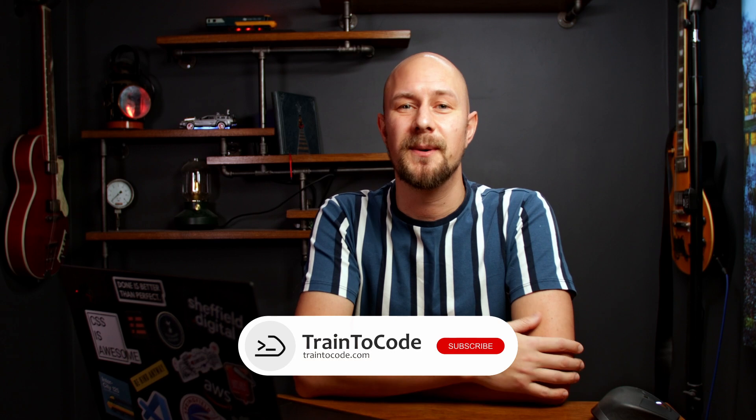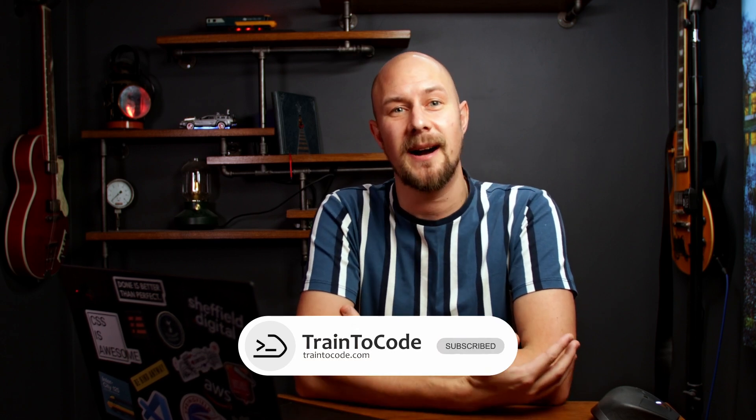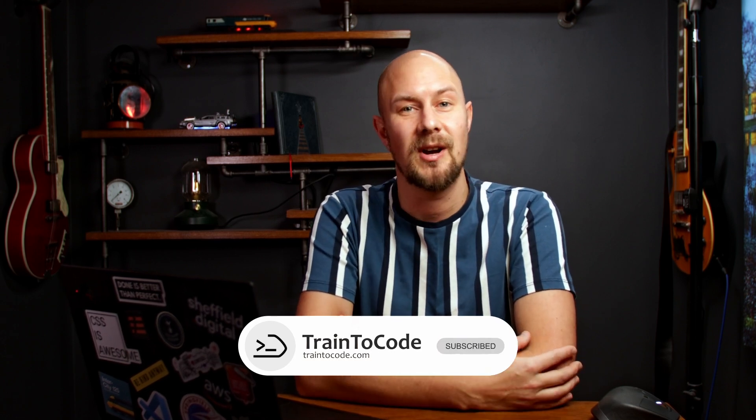So anyway, I hope you found this video useful. As always, please do subscribe to my channel and check out train2code.com. There's more guides, tutorials, and tips on there to help you along with your web development journey. Until next time, my name's James Jarsoff, and I'll see you in this video right here.